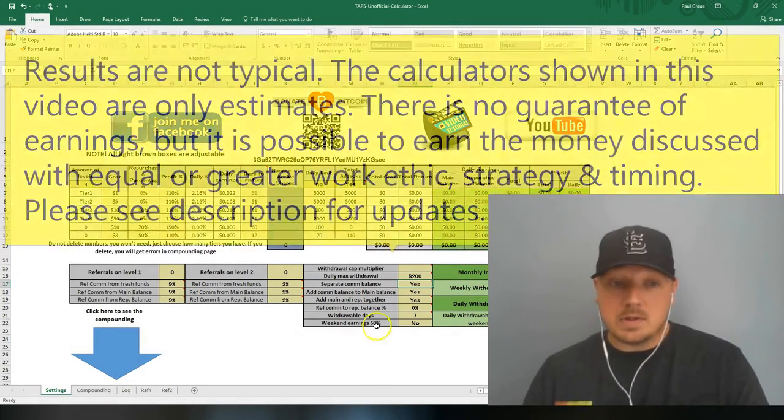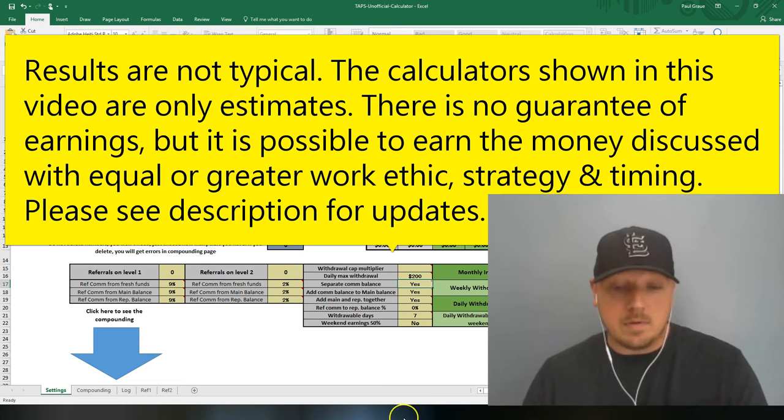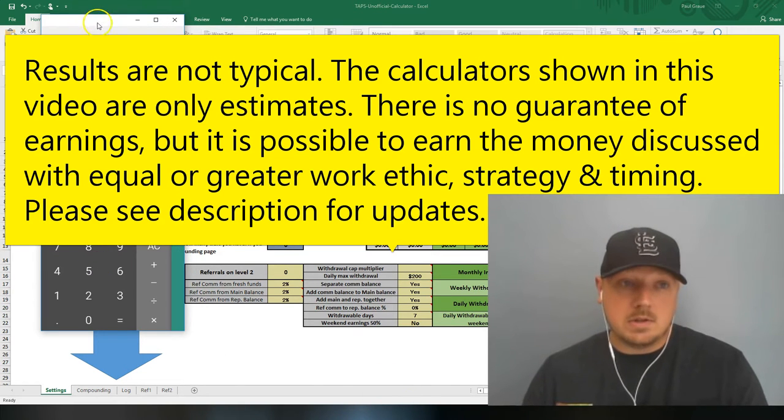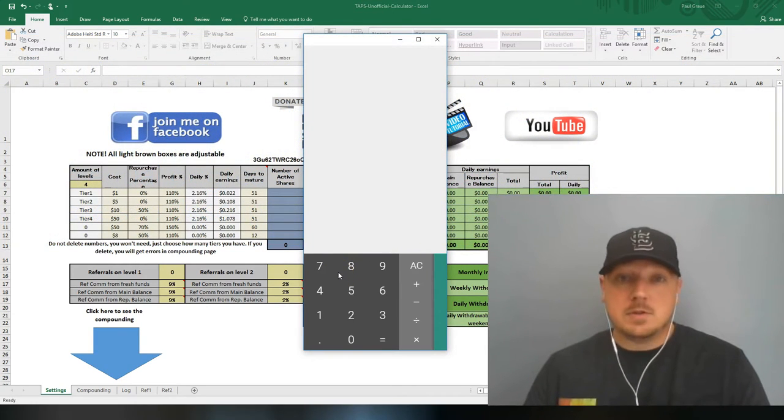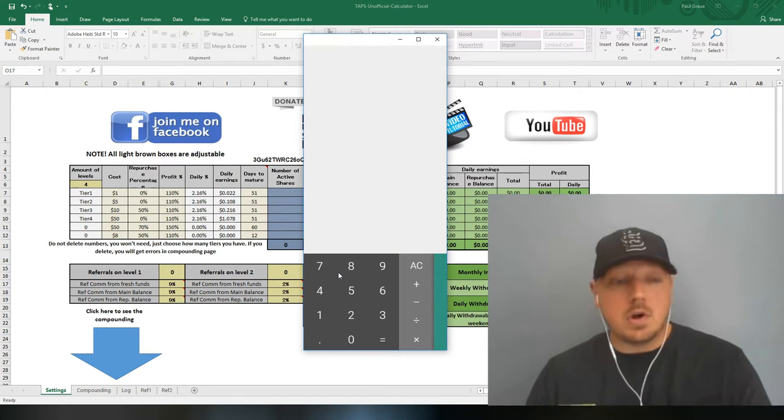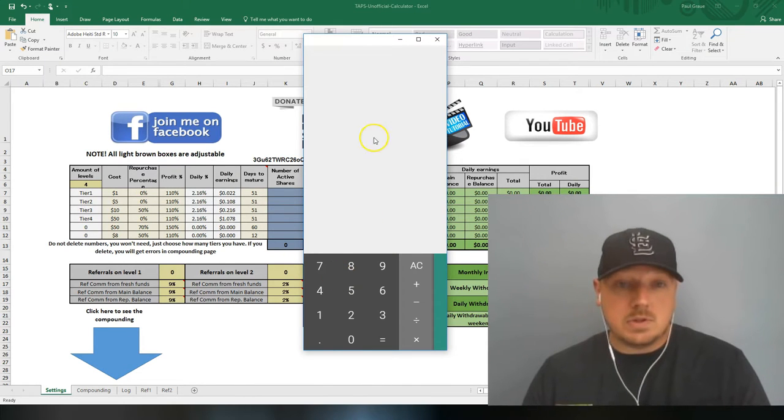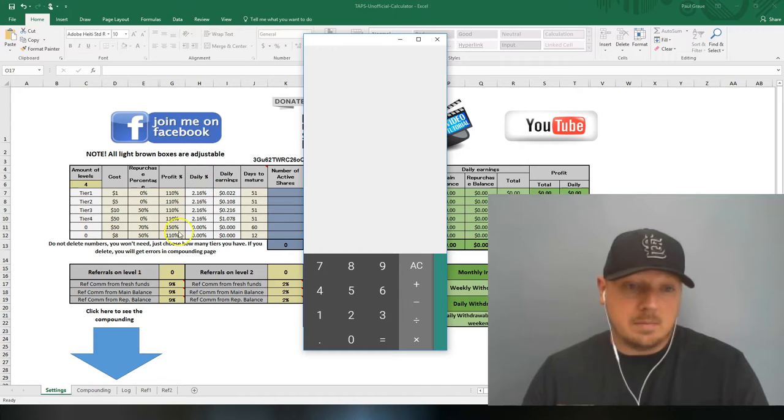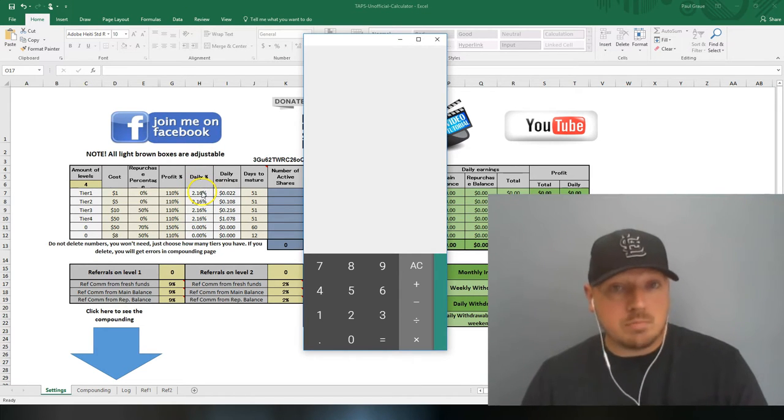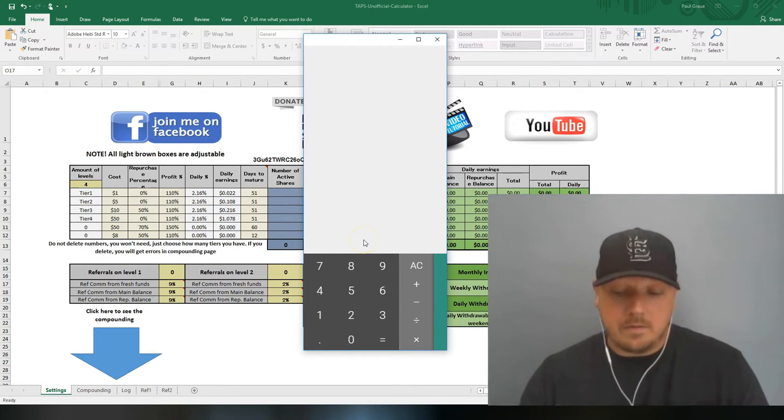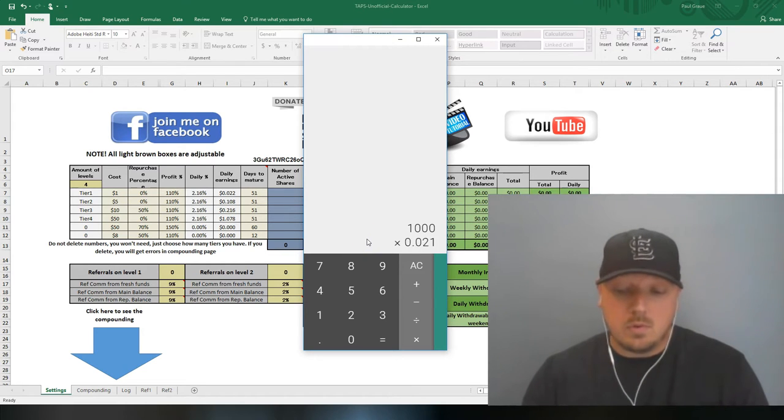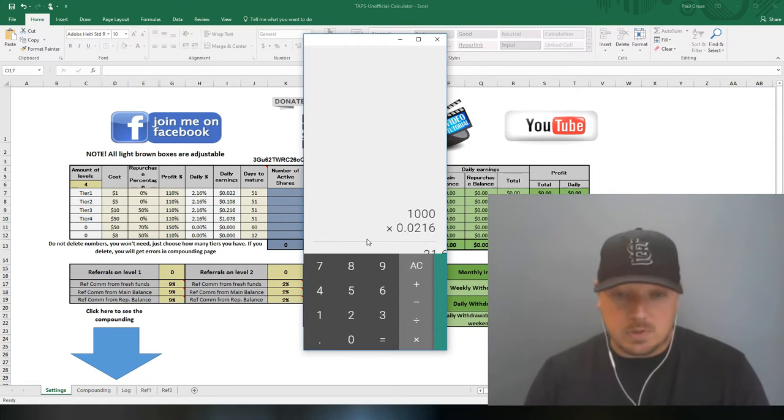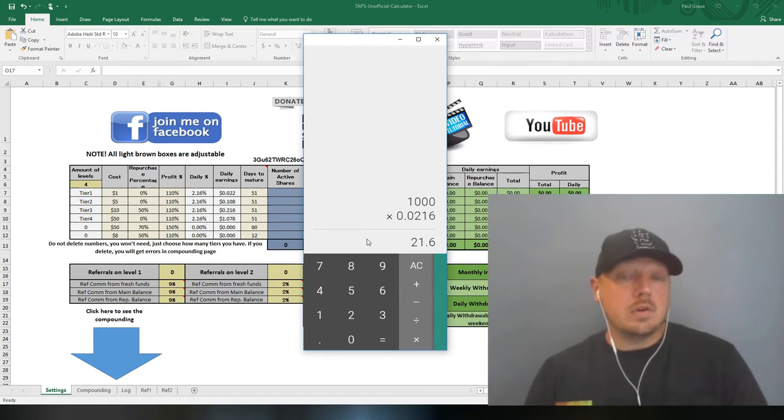Before I get into all this to explain what all you can do with this calculator, I want to keep it very simple and just show you this one. It's just a calculator. I'll point out this column right here - on Traffic Ad Pays, all of the ad packs mature at a rate of up to 2.16% daily. So if you have $1,000 worth of ad packs and you're earning up to 2.16% daily, you're earning about $21 a day.